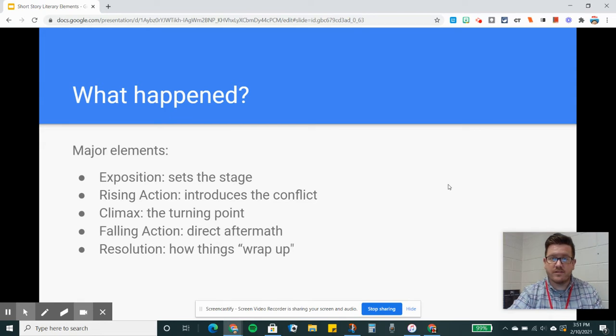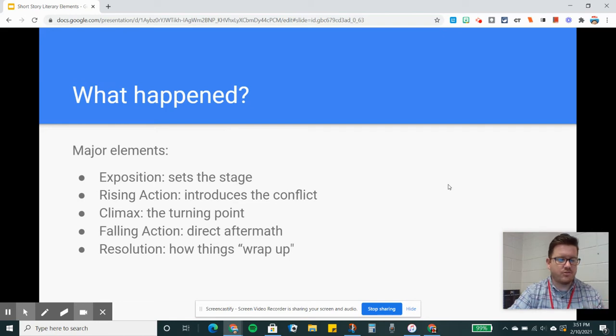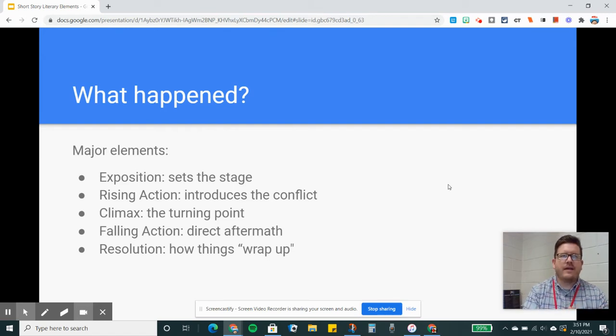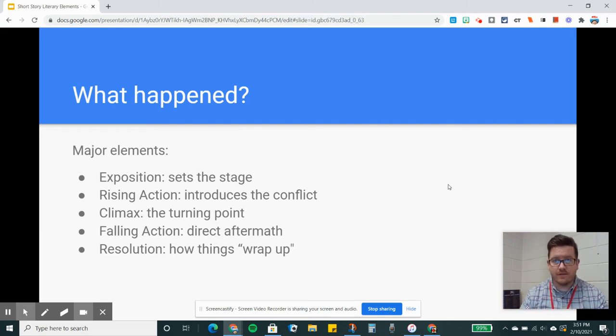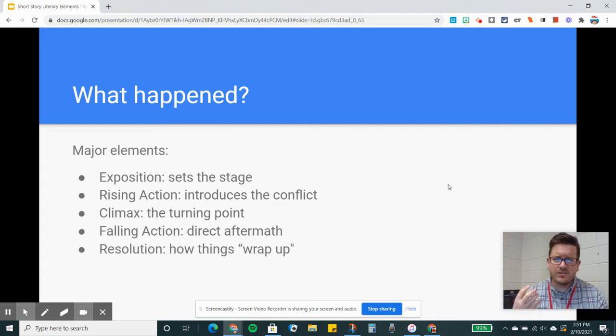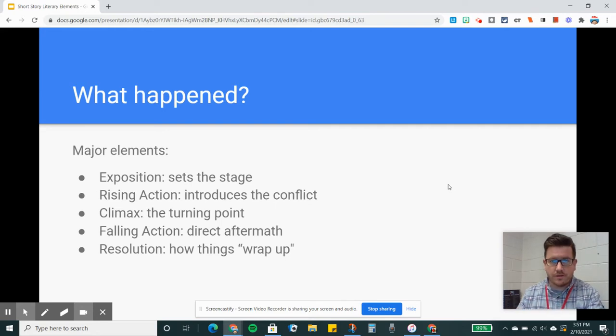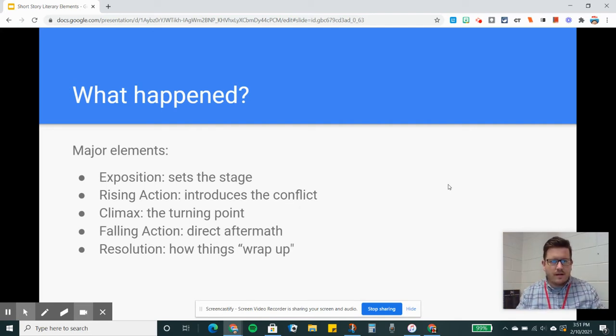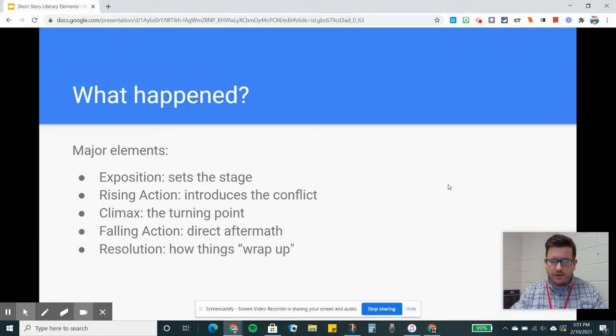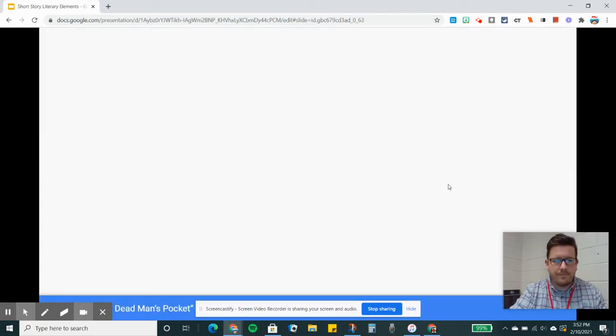So let's think about Lamb to the Slaughter as an example. We read that first. In Lamb to the Slaughter, the exposition shows us Mary sitting at home waiting for Patrick to get there. She's a dutiful housewife. And the tension, the conflict, kicks off when Patrick gets home and starts acting or behaving differently. So that's the thing that gets the plot going. The climax is the turning point of the story. The protagonist can only go one of two ways at this point. The falling action is the direct aftermath of the climax, and the resolution is how things finally wrap up.